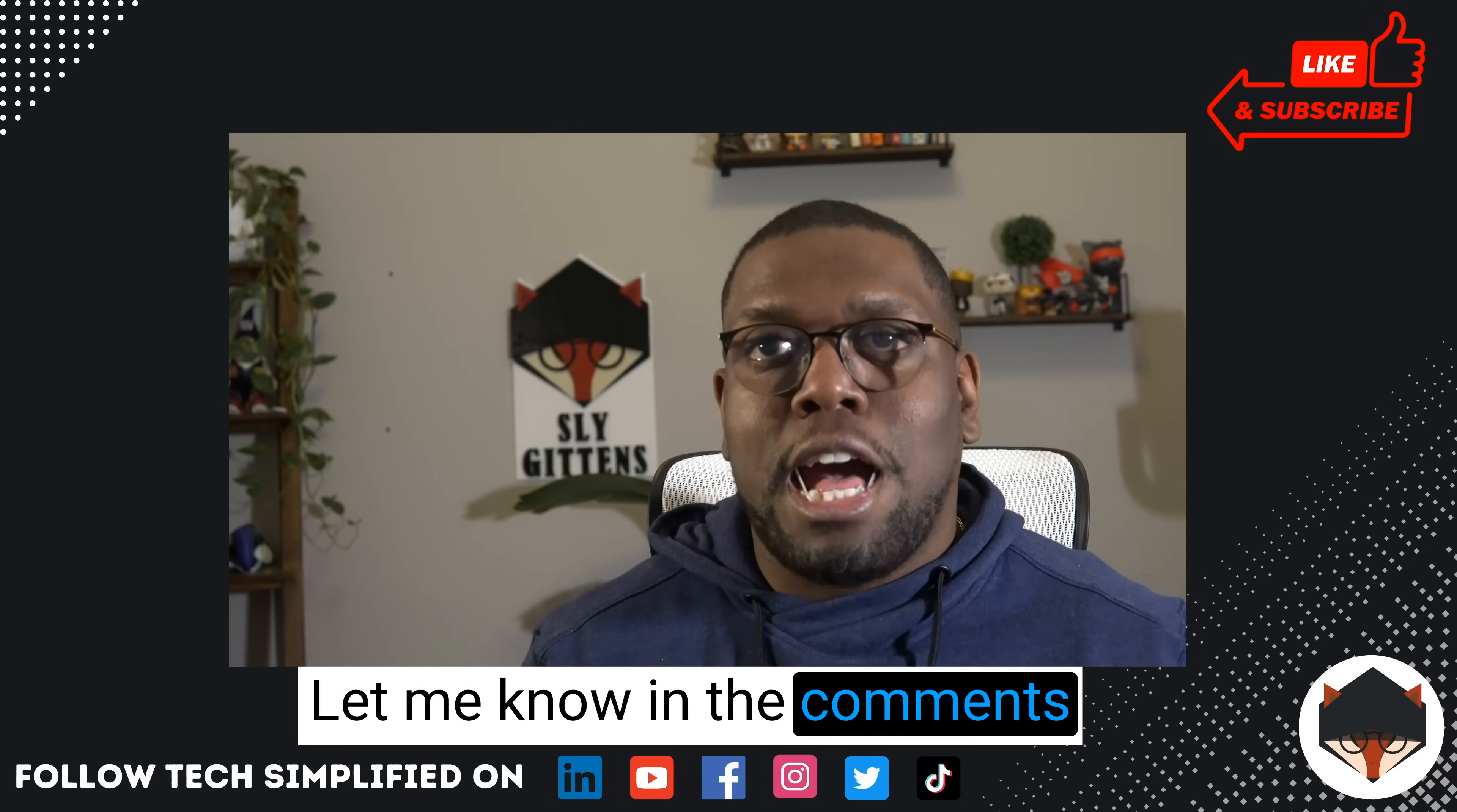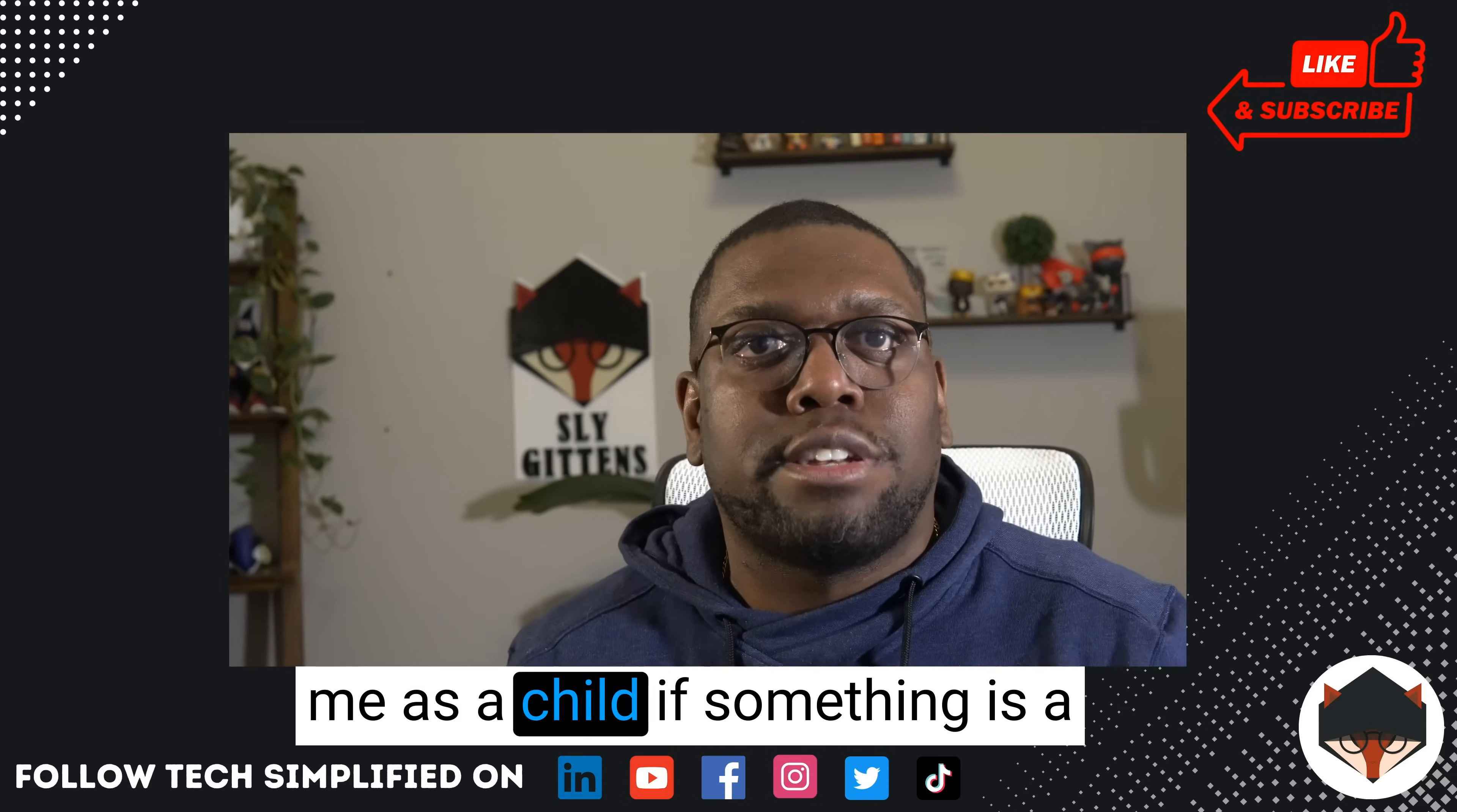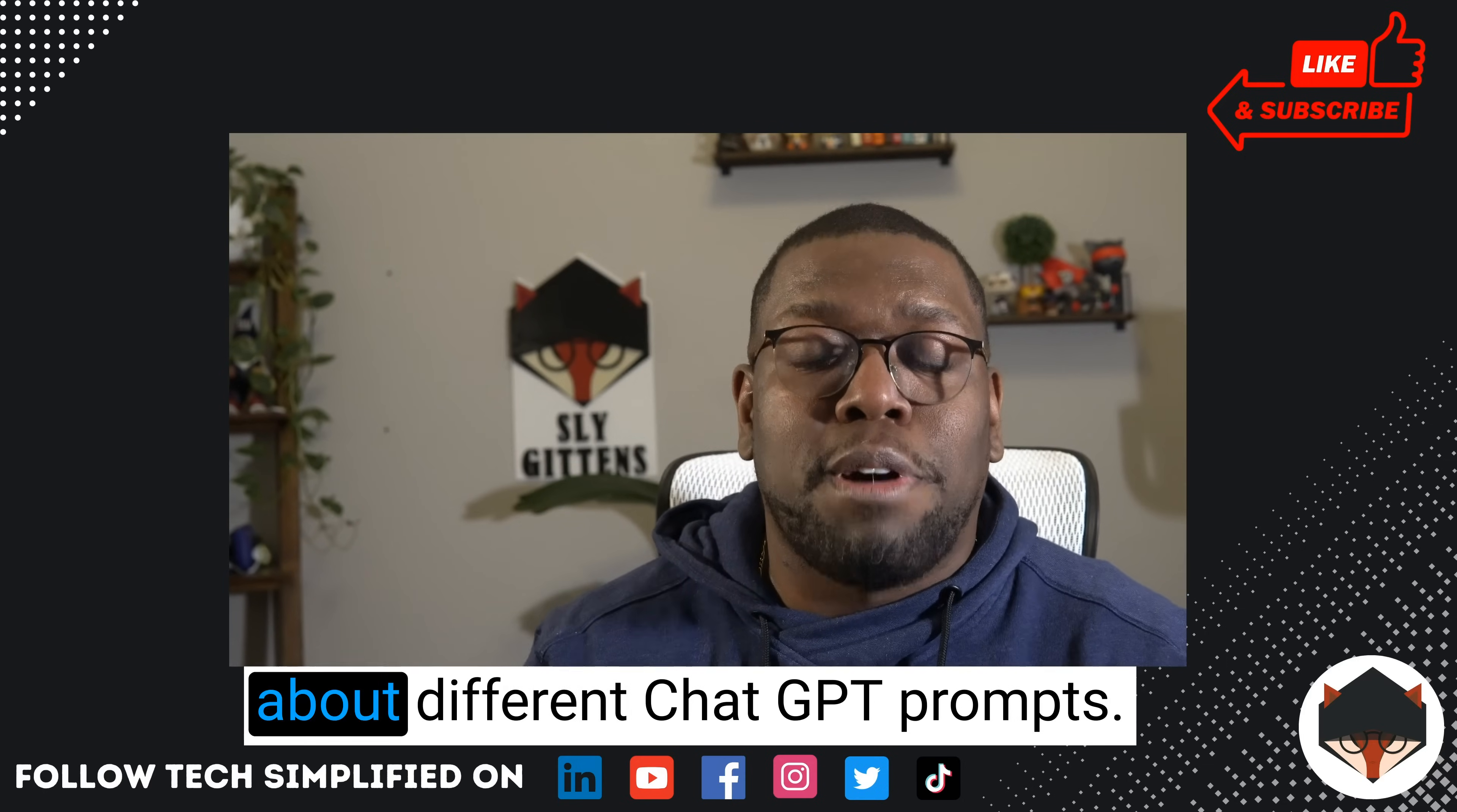Something I didn't cover, but you can watch my other video on different tips I usually do, is display it to me as a child if it's something that's a little bit too complicated for me, or give me a simile or give me an analogy that can make this simpler for me to understand this topic. That's something else you can take a look at in my other video and learn more about different ChatGPT prompts.